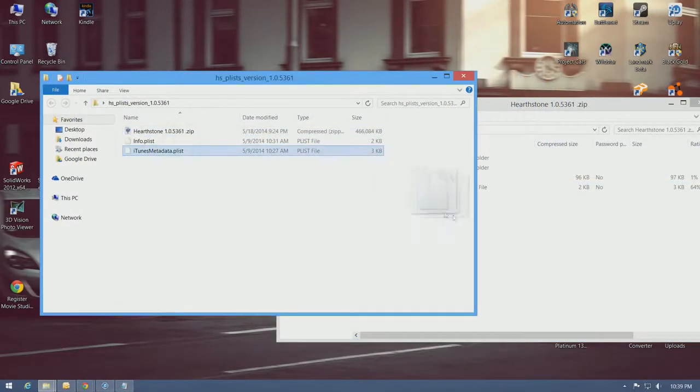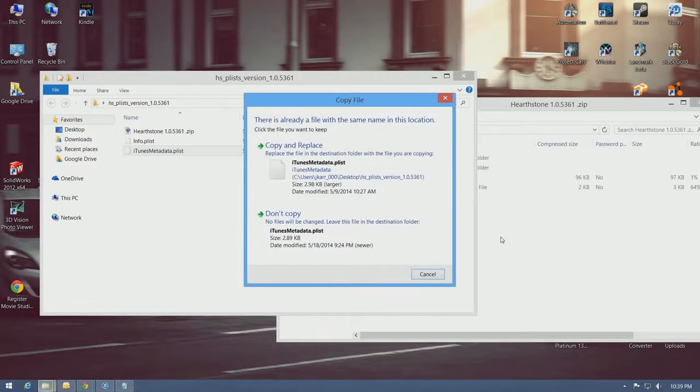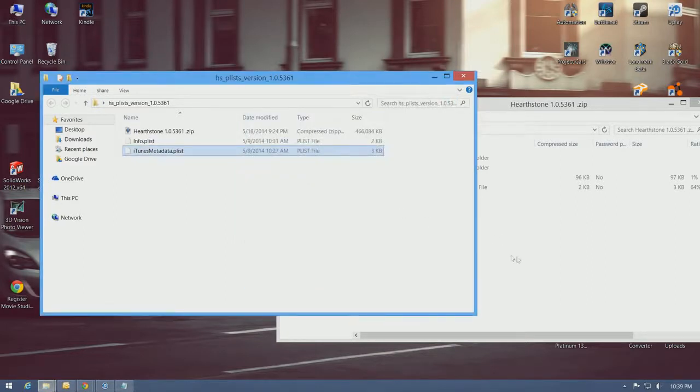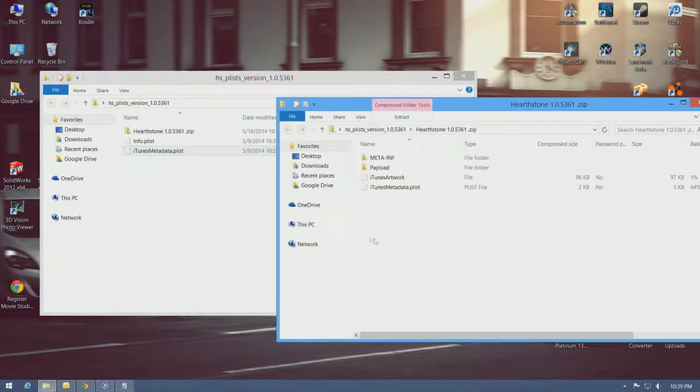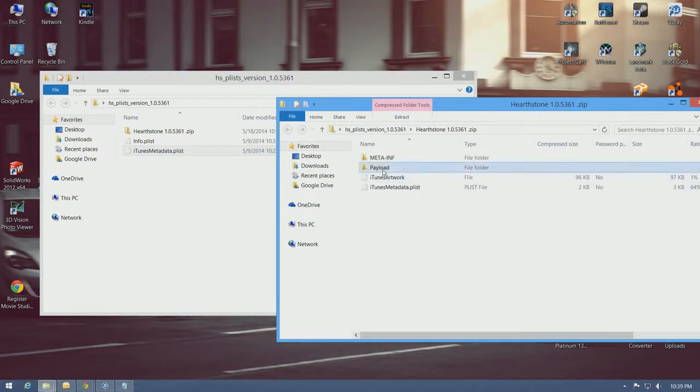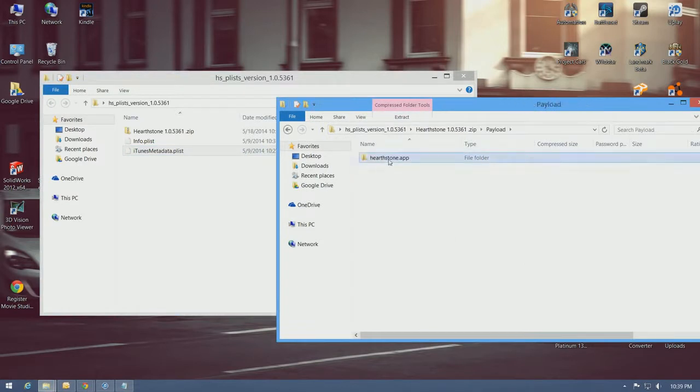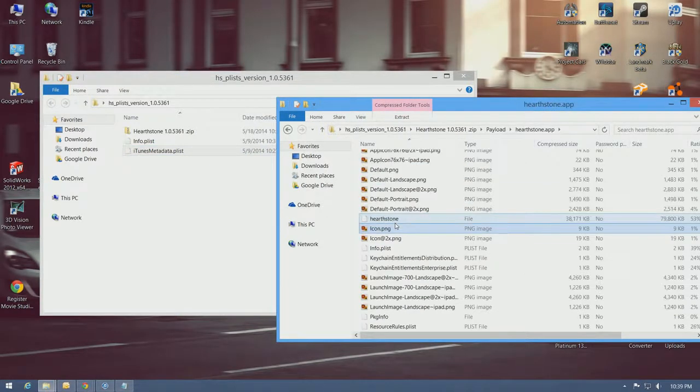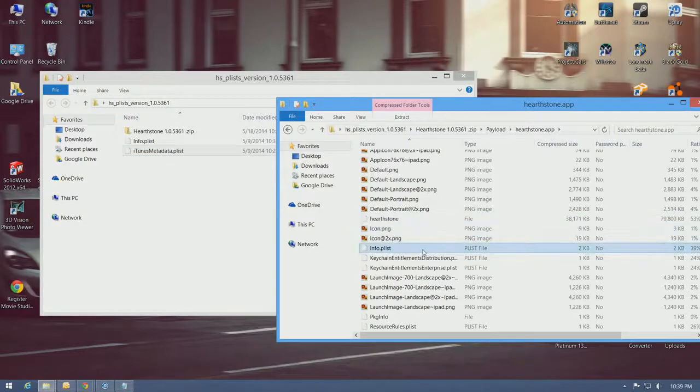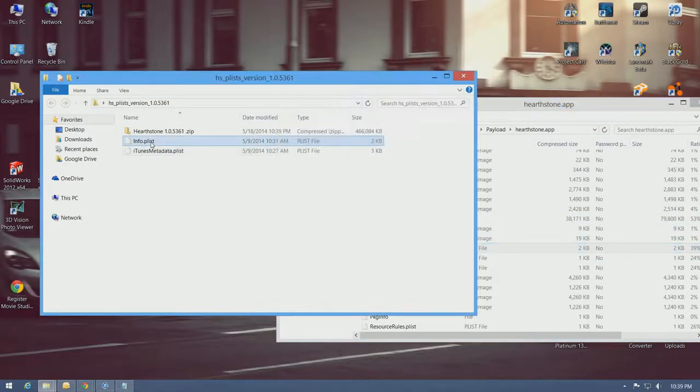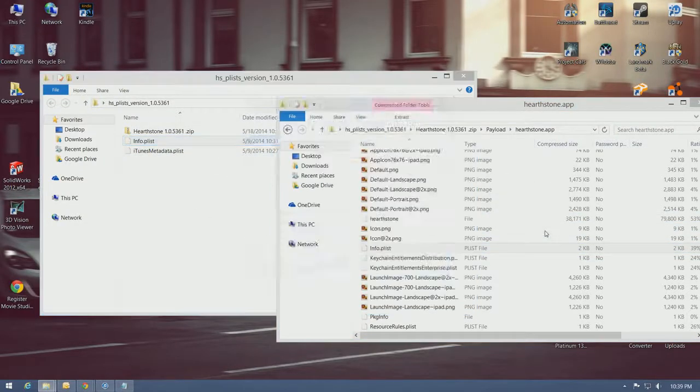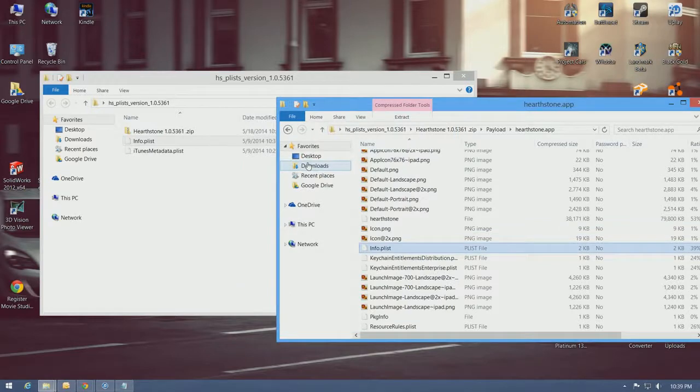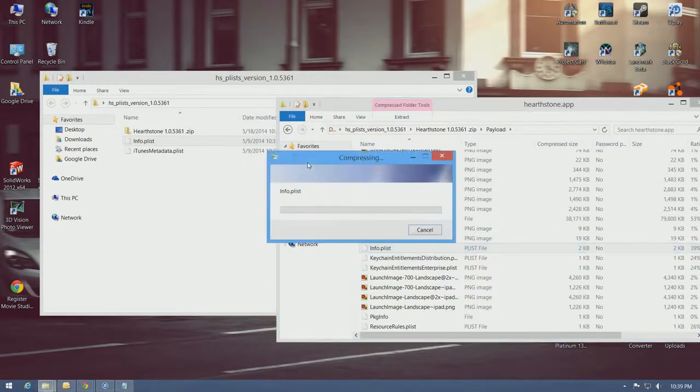And there's the very first file that I need to modify. So, simple as this, just drag and drop, copy and replace. The second file is under Payload and Hearthstone app. And you'll see info.plist right here. Copy, paste, and replace.